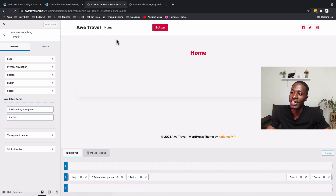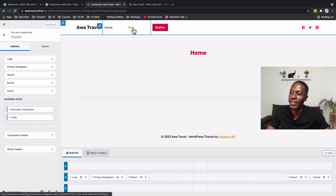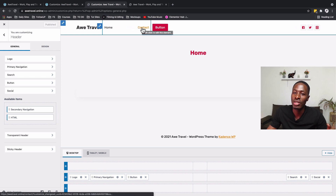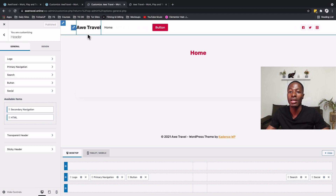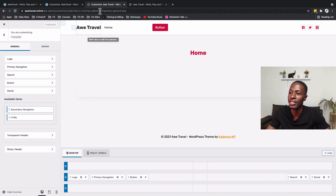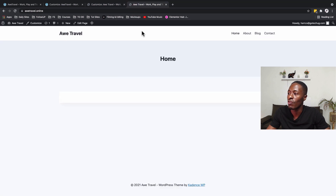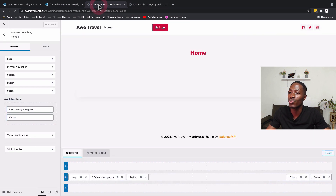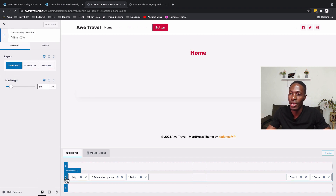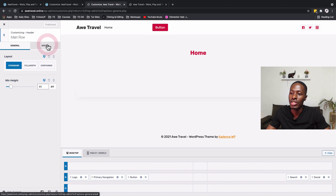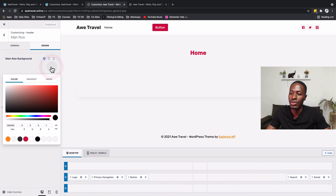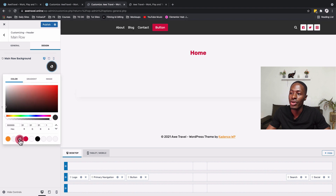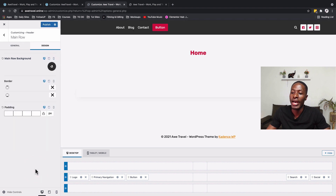You'll notice our navigation is hidden because the primary navigation color is white and our background is also white. To fix this, we'll change the background color of the main row. I'll select the main row, go to Design, and change the main row background to our gray color.